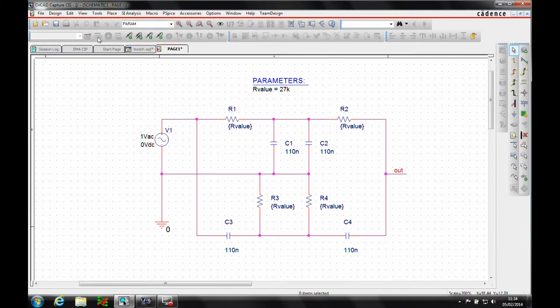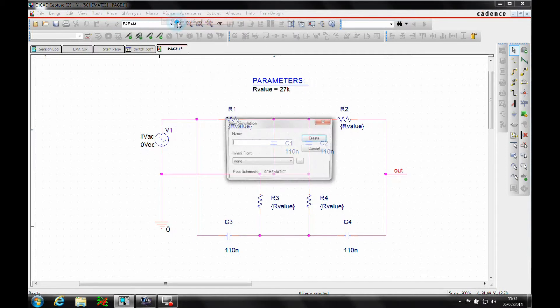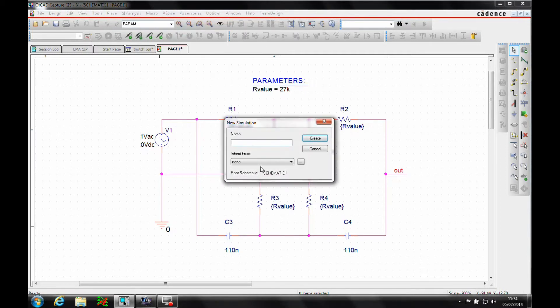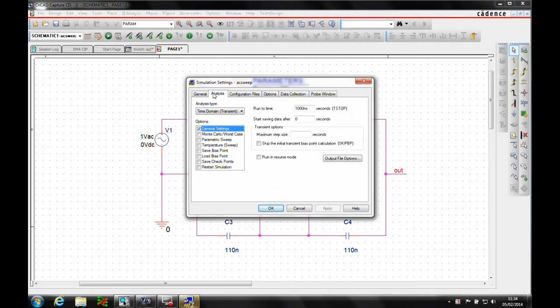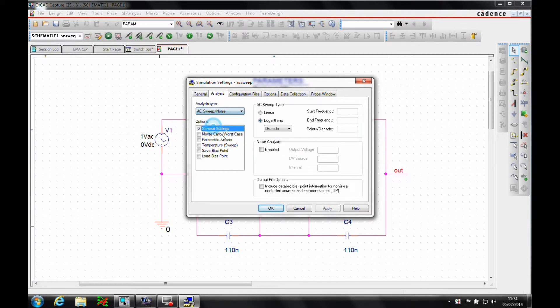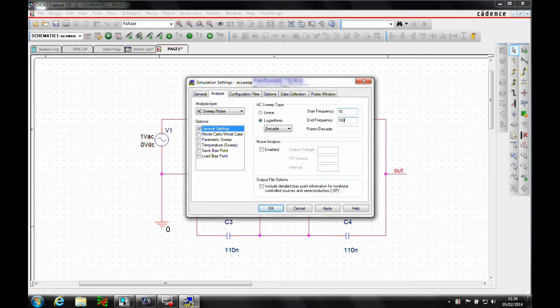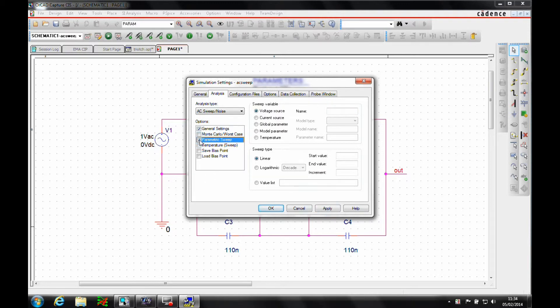Okay, so we'll then set up a new simulation profile. We'll call it AC sweep. And then we'll adjust the analysis type to be an AC sweep. On the general settings, we're going to start at 10k and we'll do 100 points. We'll apply that, but we won't close this. And then we'll also set up a parametric sweep at the same time.